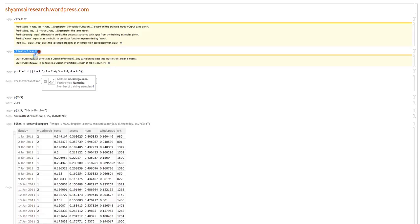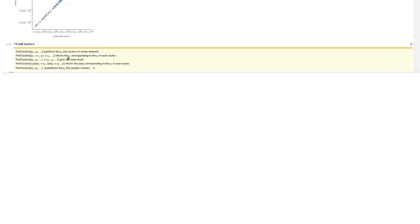Next is cluster classify. I'll go through this quickly. Cluster classify basically finds clusters, which is also what the find clusters function does. I'm not going to go into find clusters in detail here as it's a fairly basic function, but cluster classify essentially does the same thing as find clusters if you're familiar with it.